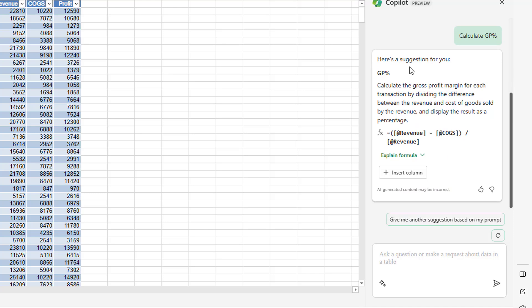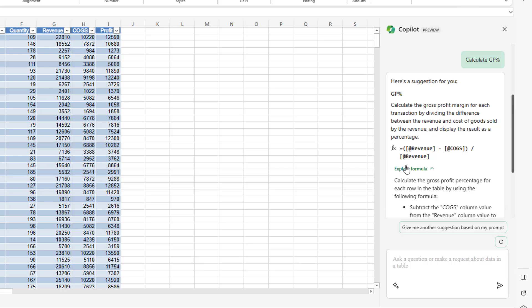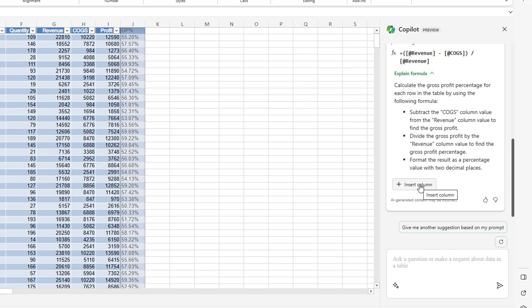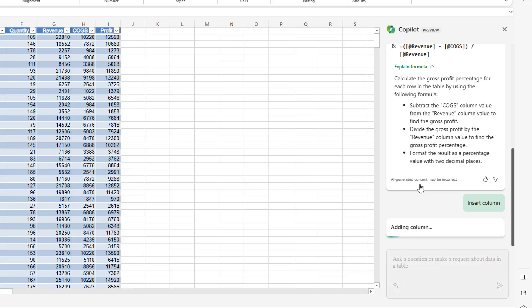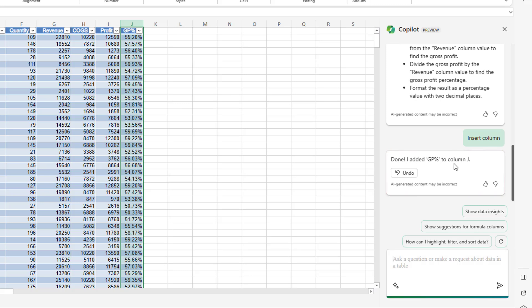Okay, so here's a suggestion for you. Calculate the gross profit margin for each transaction by dividing the difference between the revenue and cost of goods sold by the revenue. It shows me what the formula is. Now, that formula is correct. It would be just as easy to have done profit divided by revenue. It would be a shorter formula, but that's okay. I'll take this. Explain the formula. It tells me that it's going to subtract cost of goods sold from revenue, divide the gross profit by the revenue column, and then format as a percentage value with two decimal places. When I hover over insert column, it shows me what it's going to look like. Although the preview is left aligned. That would be horrible. They're not really going to do that, are they? No, they don't really do that. Done. Add a GP percent to column J. I can click undo. I can give them a thumbs up. I can give them a thumbs down. And hopefully someone at Microsoft is looking at these to see whether they got it right or not.